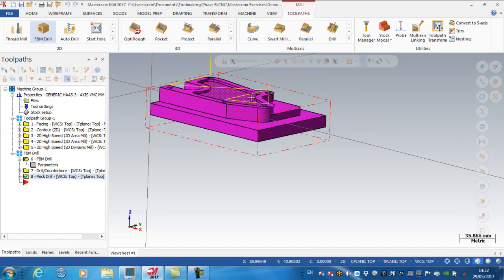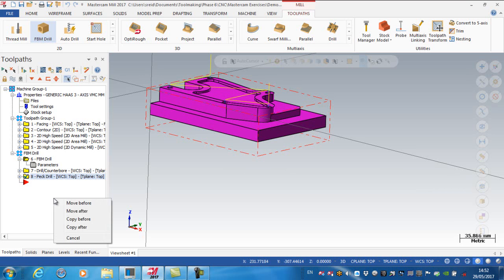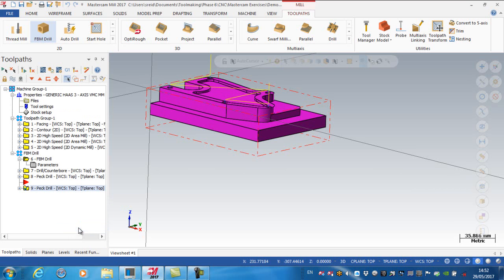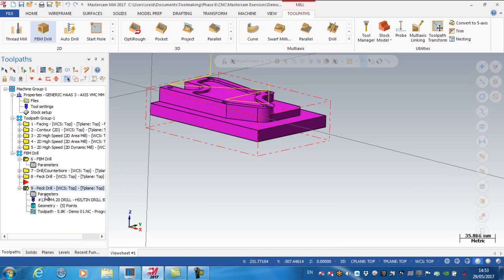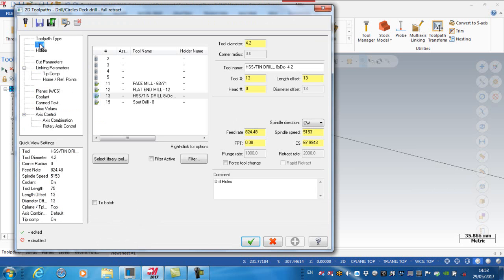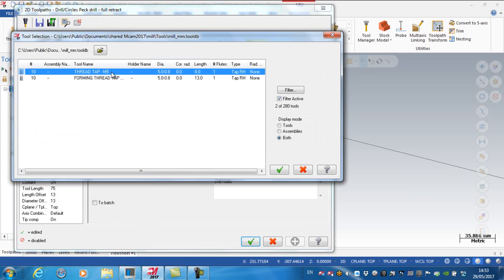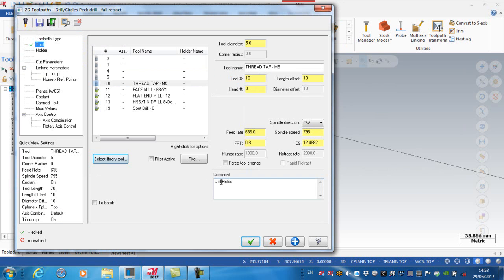So these holes then have to be tapped. So what I'm going to essentially do is copy. So right click and drag the peck drill operation and say copy after. I go into my parameters, and first of all, starting at tool, I'm going to select a library tool. And on here then I'm going to pick a threading tap. So M5 tap.